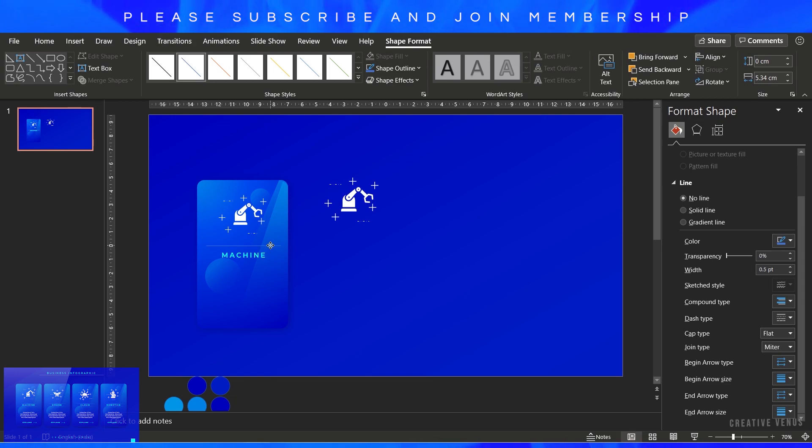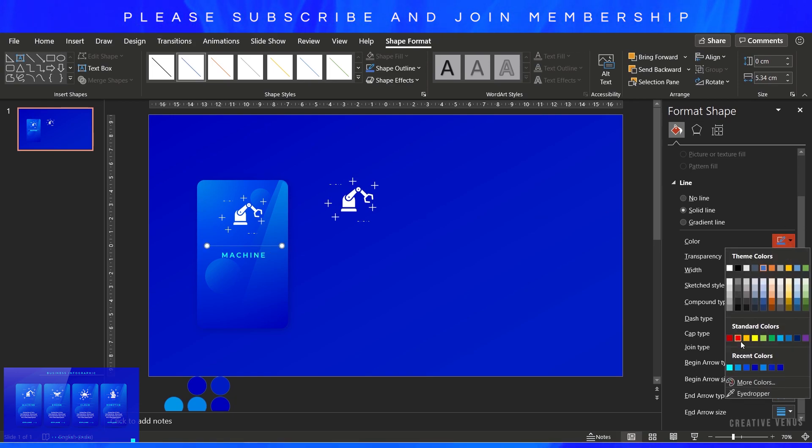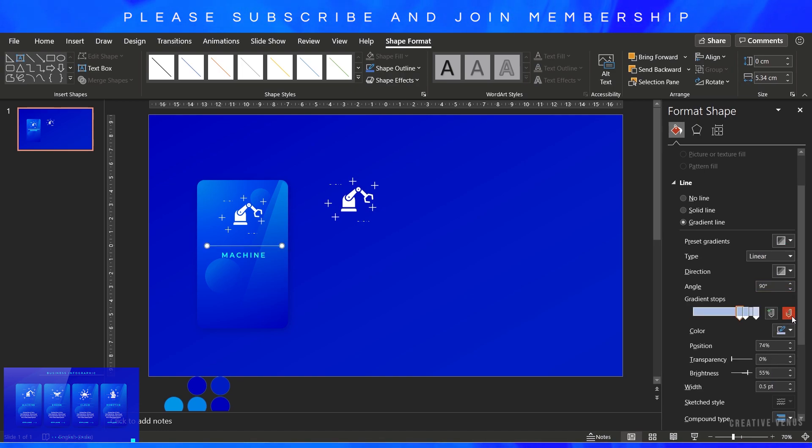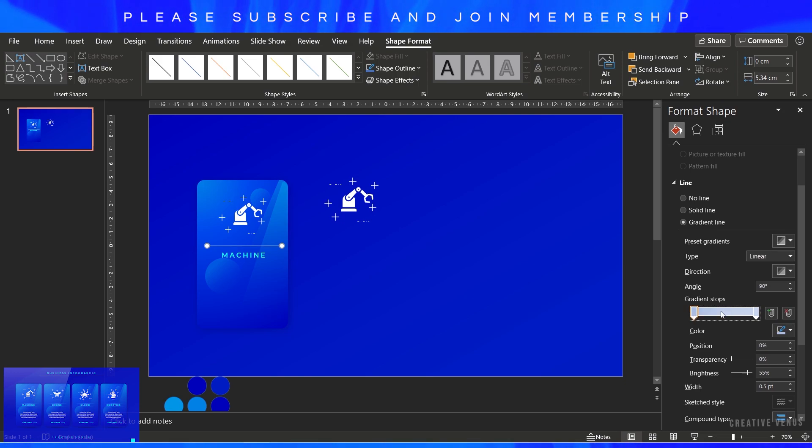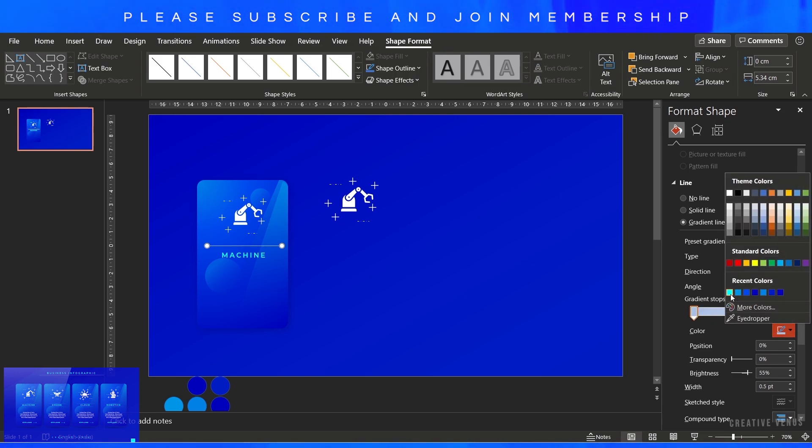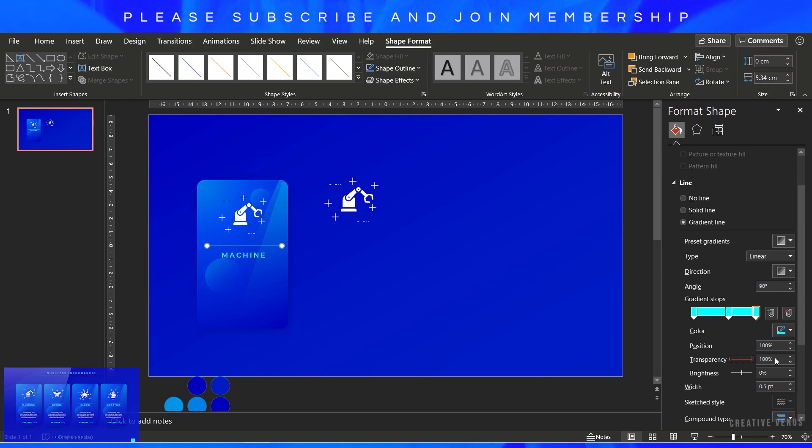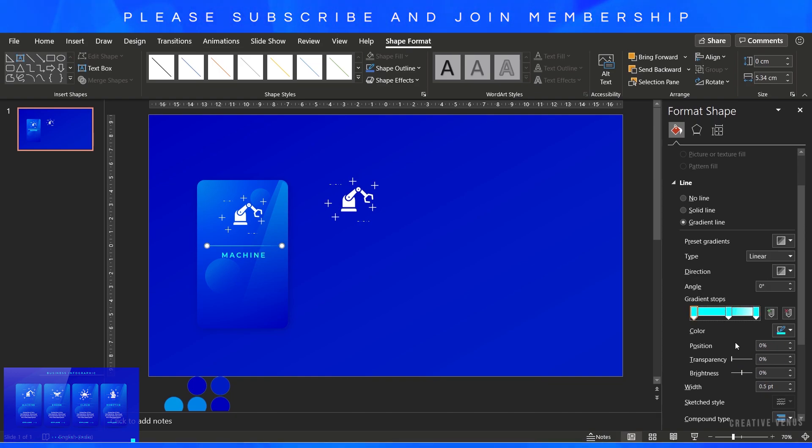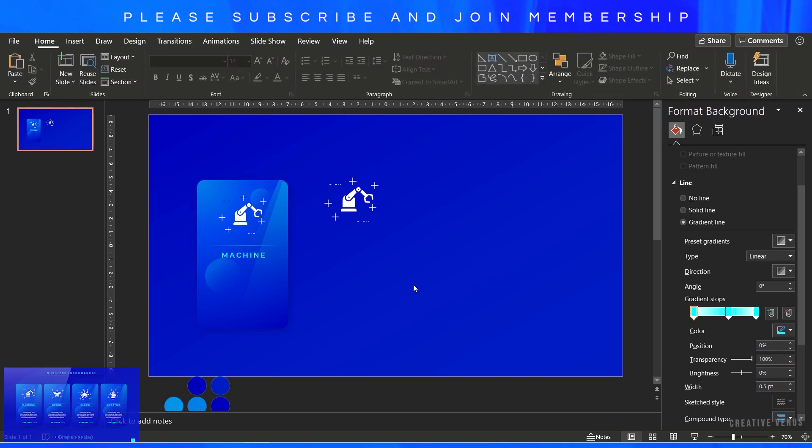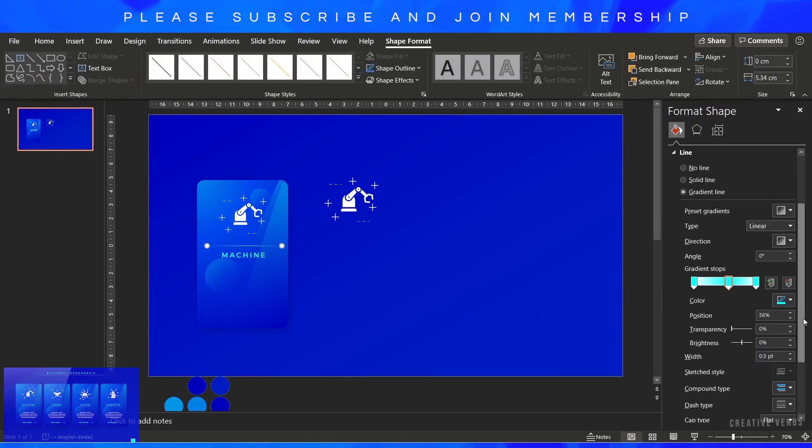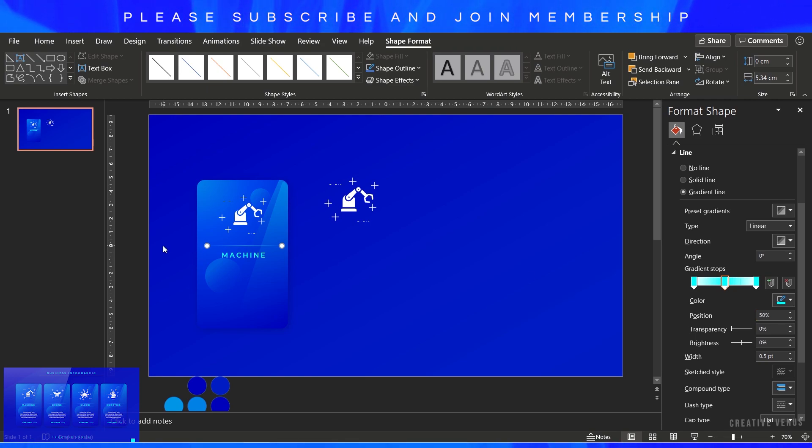Now insert a line here. On the line, you have to add a gradient line. For that, fill the gradient. For the gradient line, you need three gradient stops. Fill the same color on all three stops and increase the transparency to 100% on first and third gradient stop. The second gradient stop should be at 50% and you'll get this beautiful effect on the line.